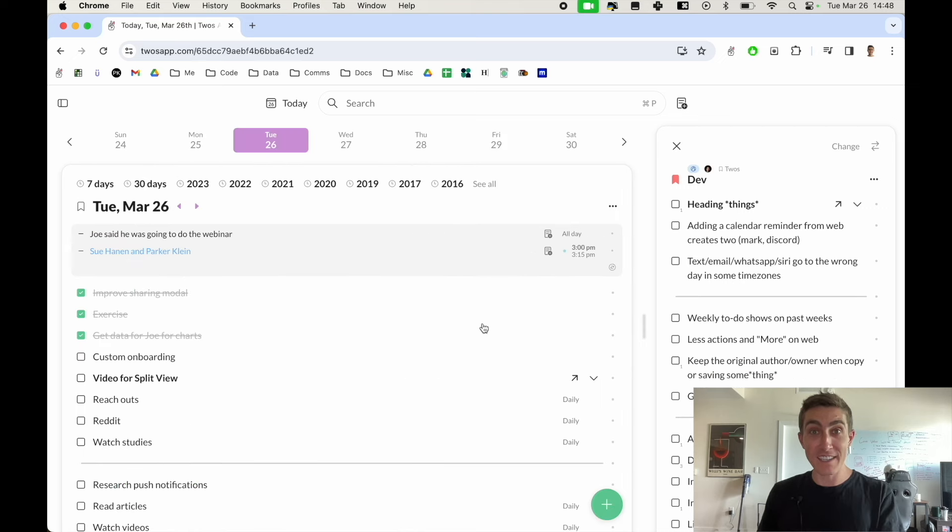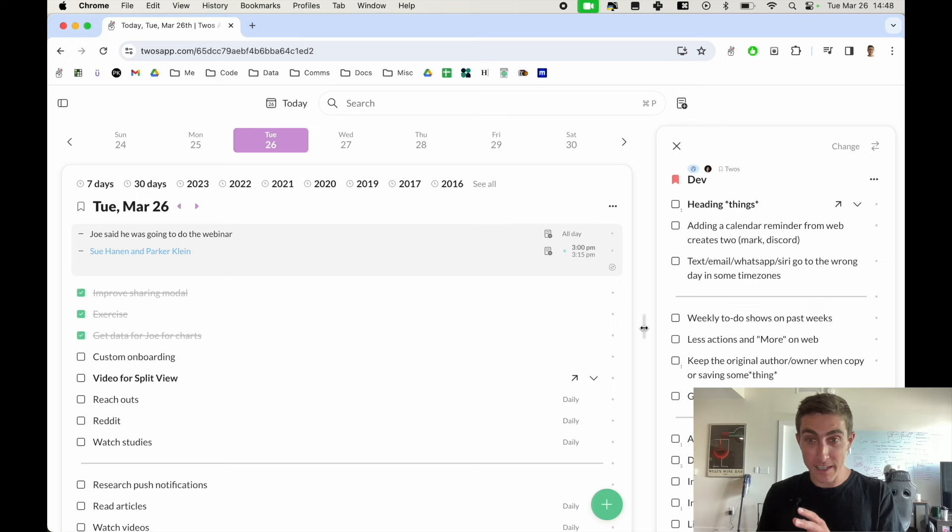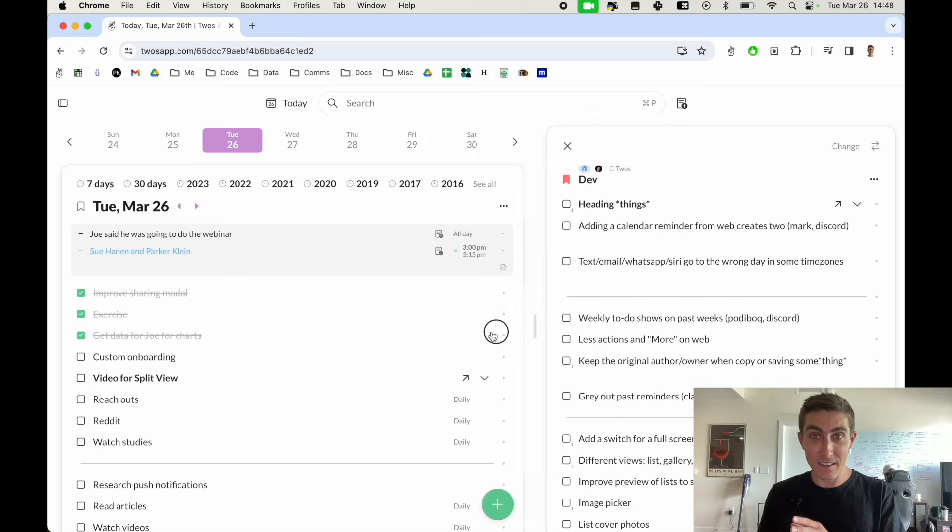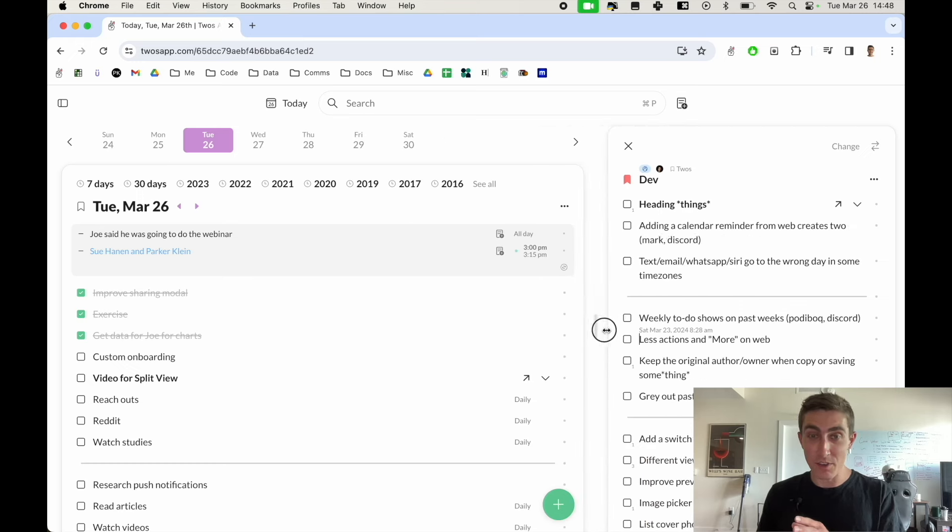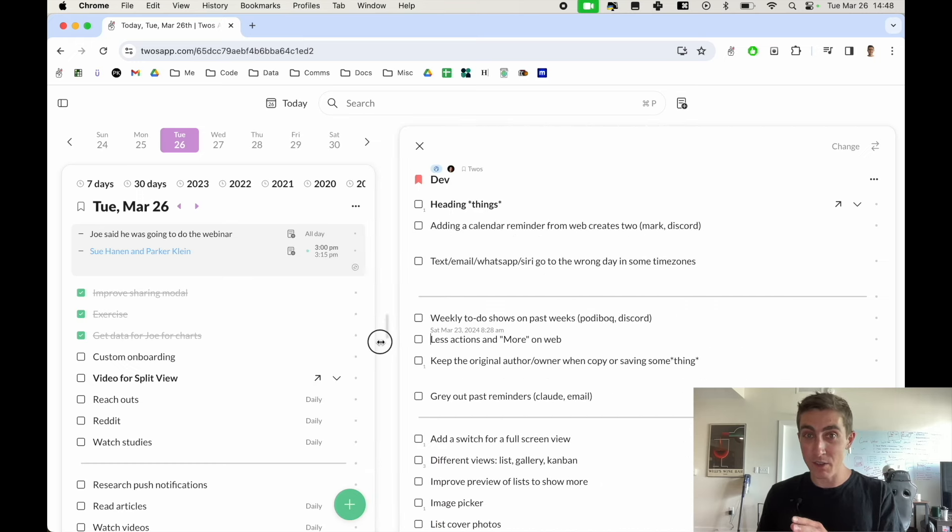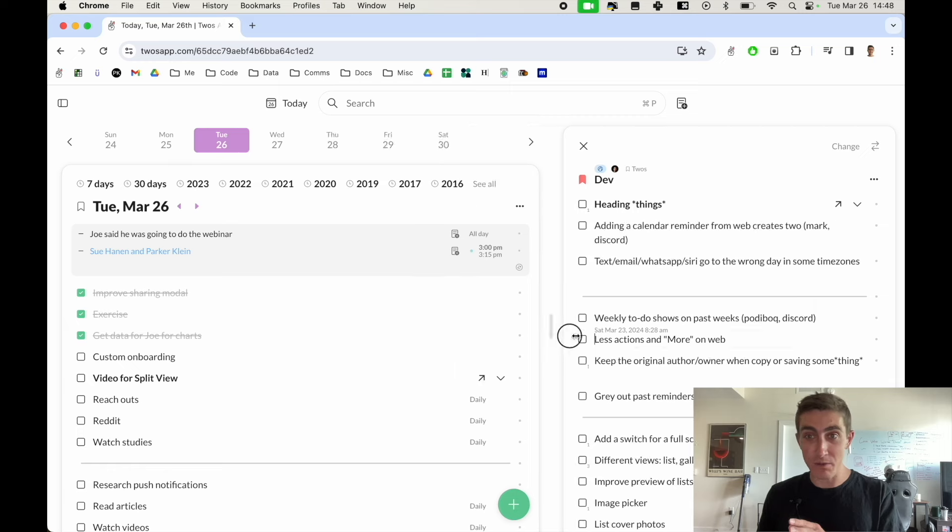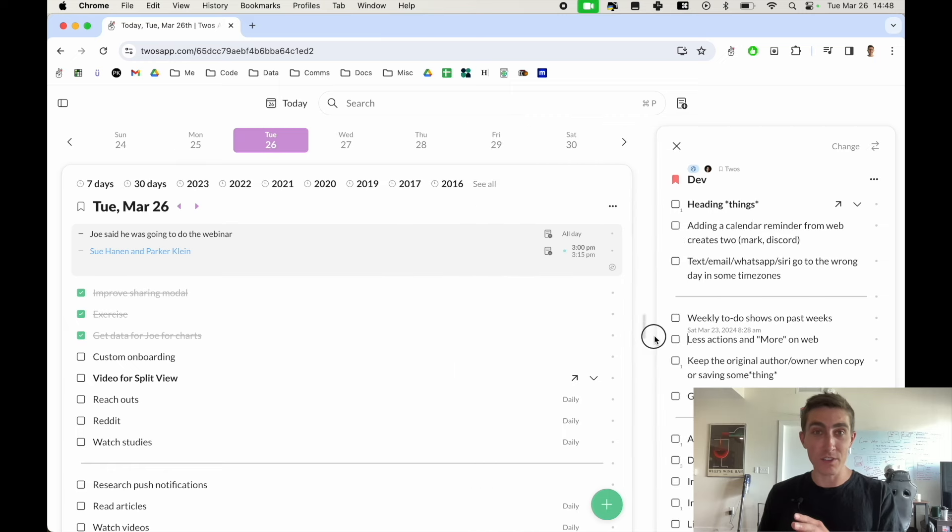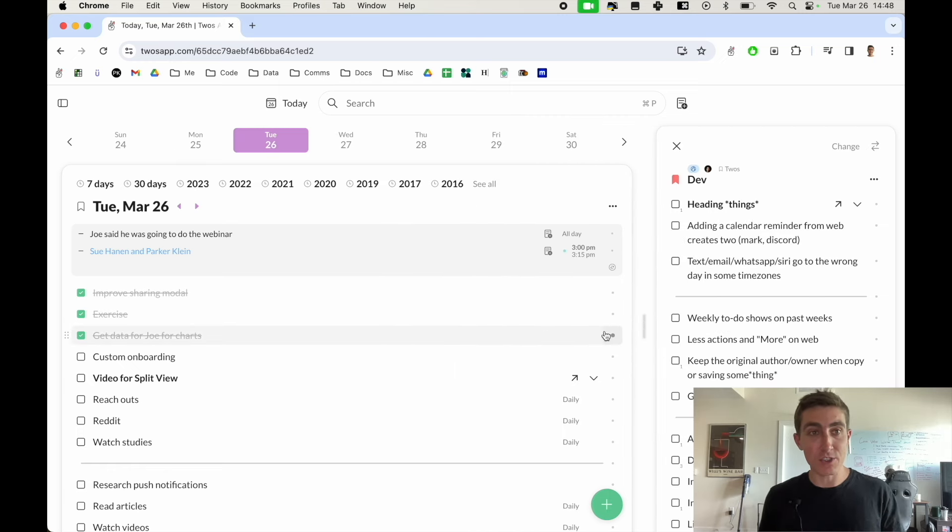You can also resize the split view just by coming to this bar here, clicking and dragging the view so you can make the main view or the split view larger or smaller and it works on any view.